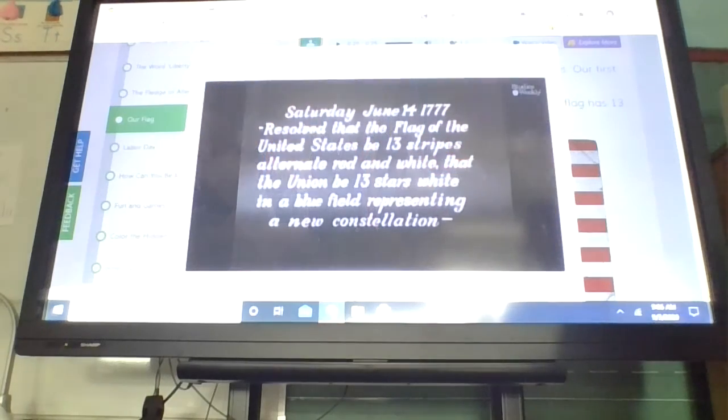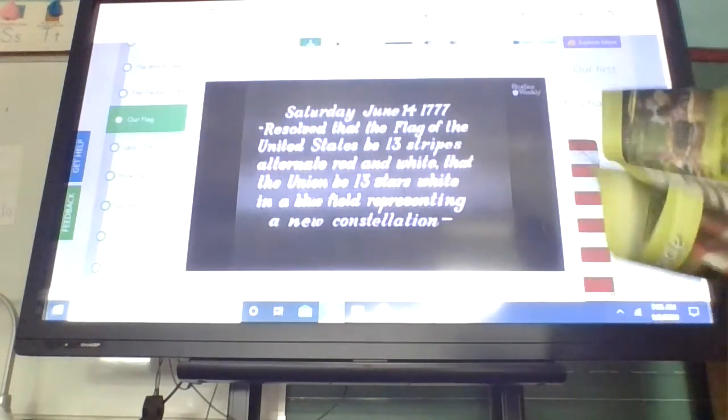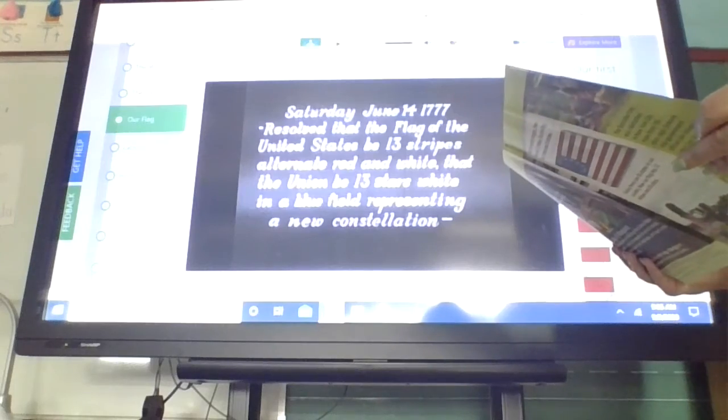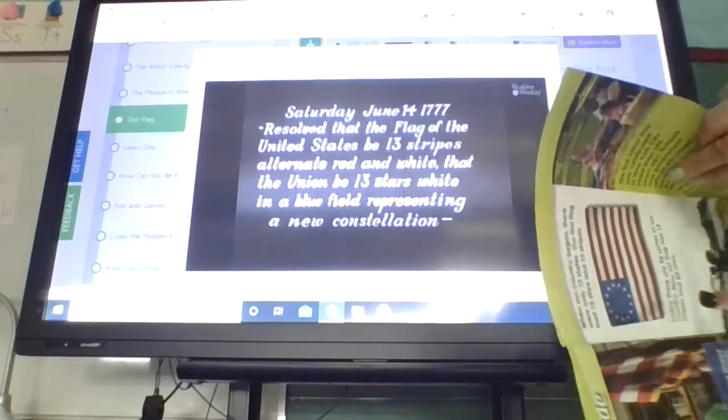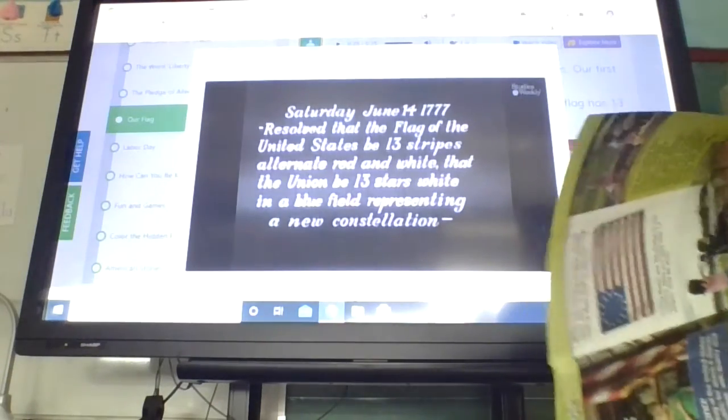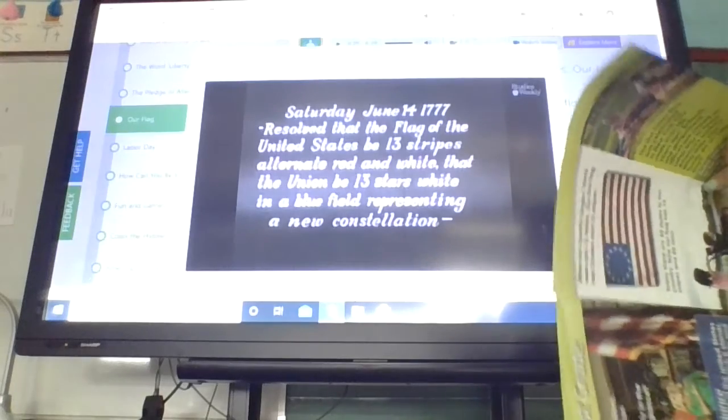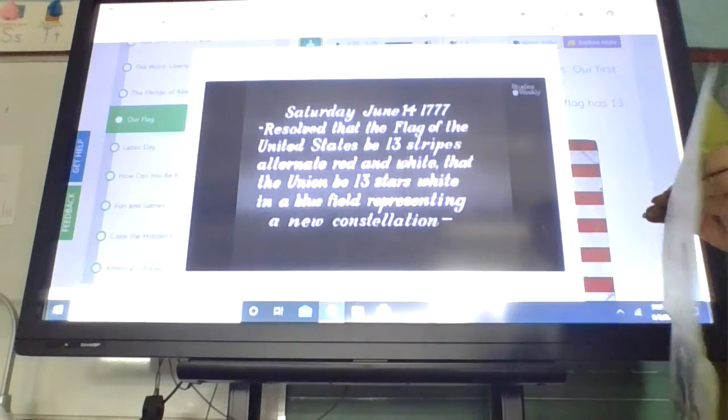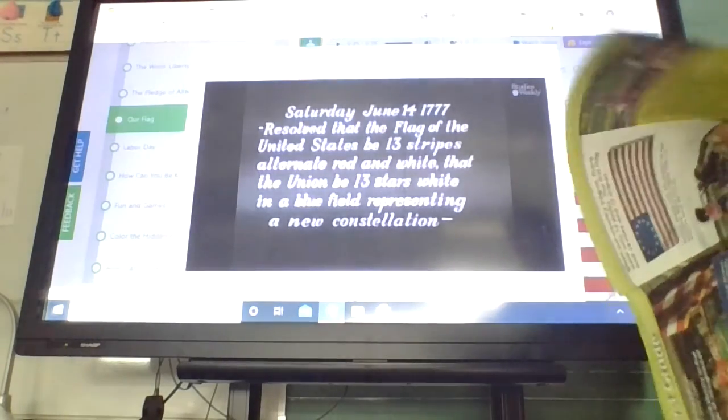June 14. Resolved that the flag of the United States be 13 stripes, alternate red and white. That the Union be 13 stars, white and blue filled, representing a new constellation.